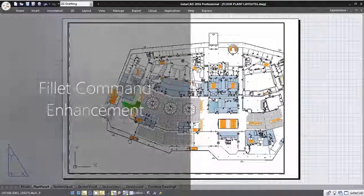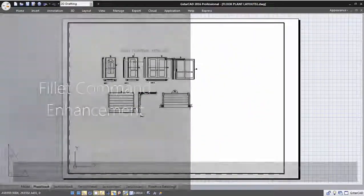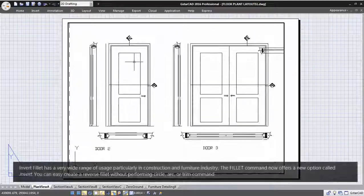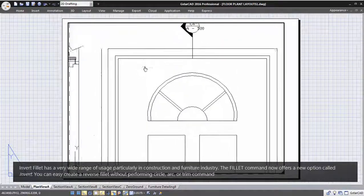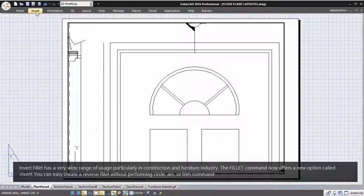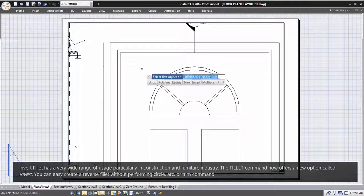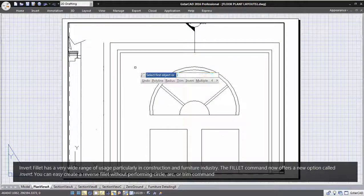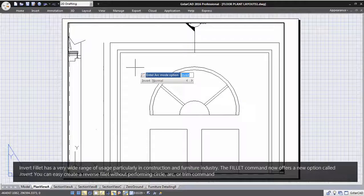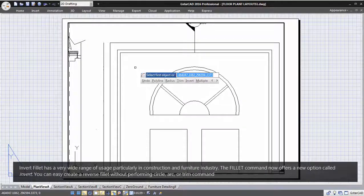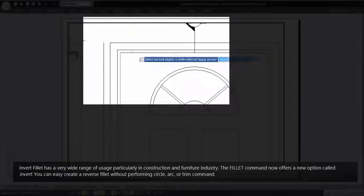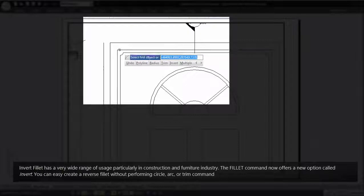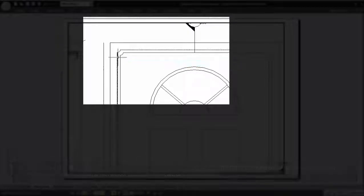Fillet command enhancement. Invert fillet has a very wide range of usage, particularly in construction and furniture industry. The fillet command now offers a new option called invert. You can easily create a reverse fillet without performing circle, arc, or trim command.